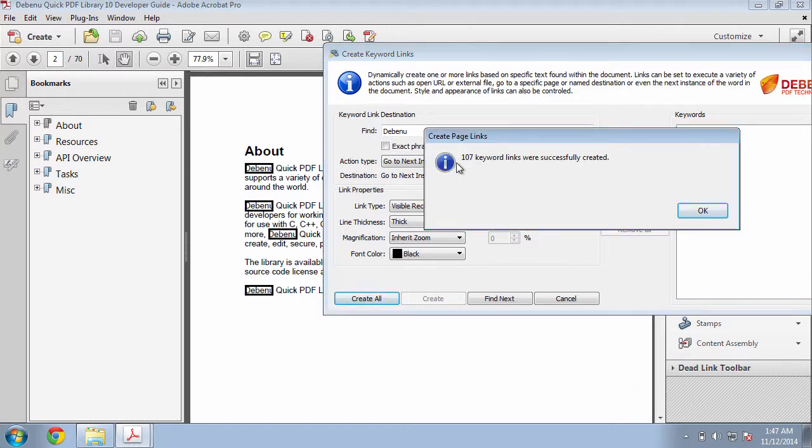As you can see, 107 keyword links were successfully created. Let's test them out.